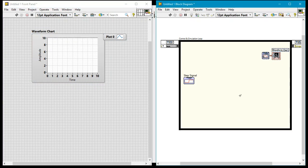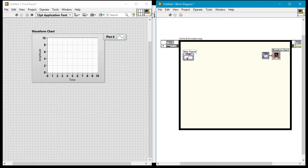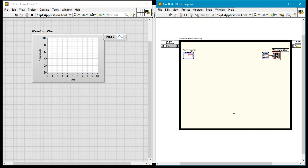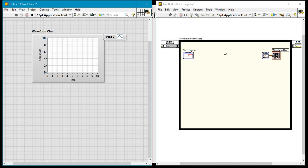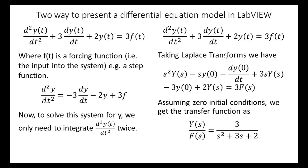I'll move the waveform chart up here, because I'll put a second one down there a little later. I'll have the first mathematical model — the differential equation model — at the top, and the transfer function representation down below.